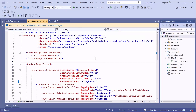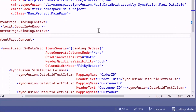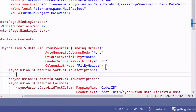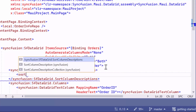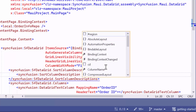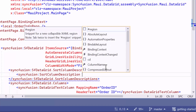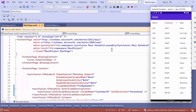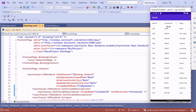First, I will show how to sort columns programmatically in a data grid. The SortColumnDescriptions property is used to sort columns. For example, to sort the Customer ID column in ascending order, add the SortColumnDescription to the SortColumnDescriptions collection. Set the column name to Customer ID and set the sort direction to ascending. When I run the application, the Customer ID column is displayed in ascending order.